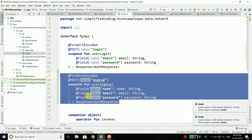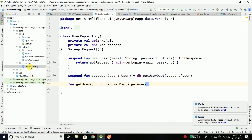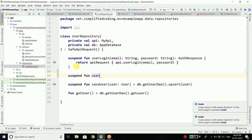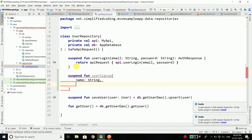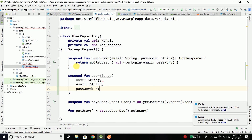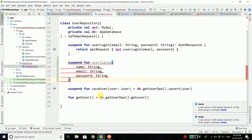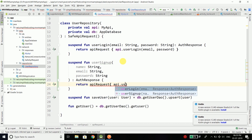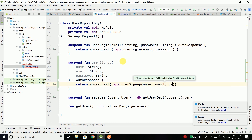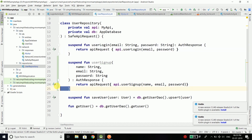This is our function for signup and we need to call it from our UserRepository, because the repository communicates with either our backend API or local database — in this case the backend API. Inside UserRepository I'll define one more suspend function named userSignup. We pass name, email, and password, all of type String. The return type is AuthResponse, same as the userLogin function. From this function we return apiRequest and call the userSignup function, passing name, email, and password.